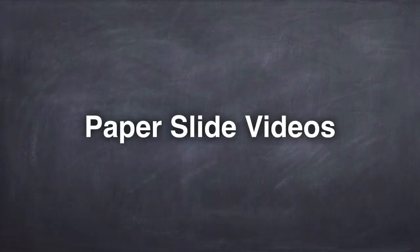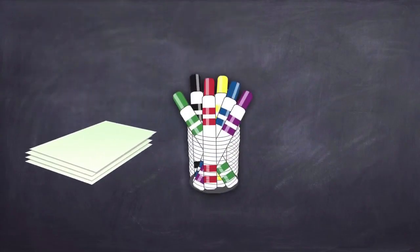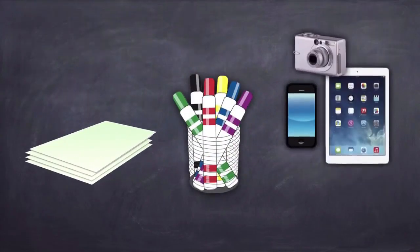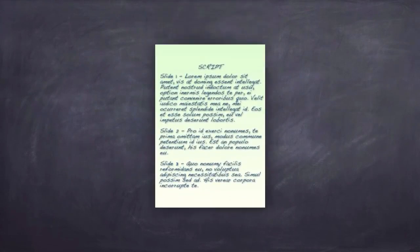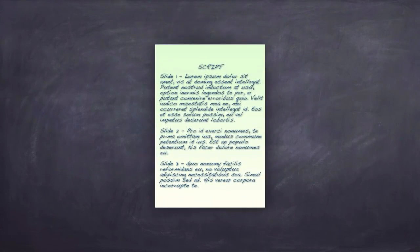Paper slide videos are often described as the place where low tech and high tech collide. They are simple one-take videos that utilize paper, markers, and a recording device. First, you write out what you plan to say.